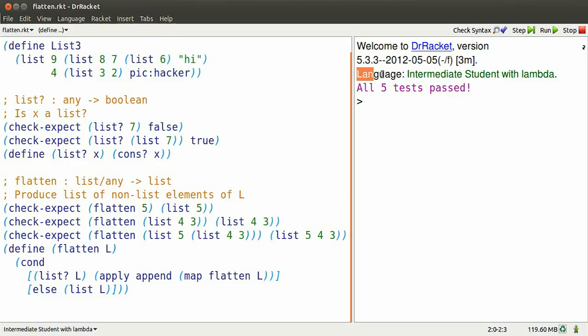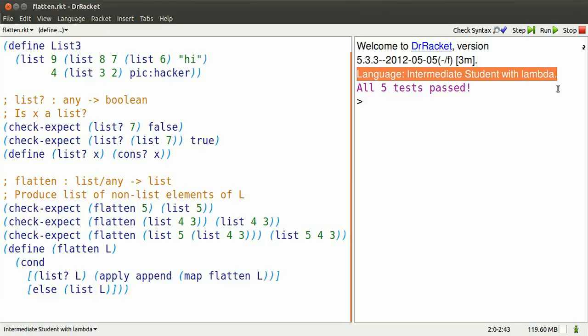Dr. Racket, intermediate student with Lambda. We're going to flatten some lists.